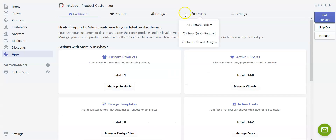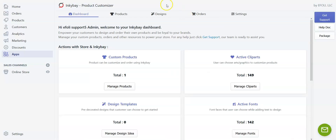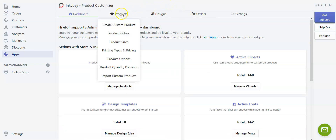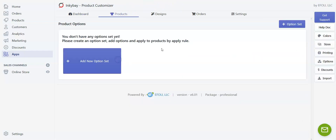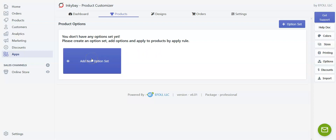Now let me show you how you create a product option. Go to the InkyBank app admin, hover on 'Products,' and click on 'Product Options.' Since we are going to create our product option from scratch, we will click on 'Add Option Set.'